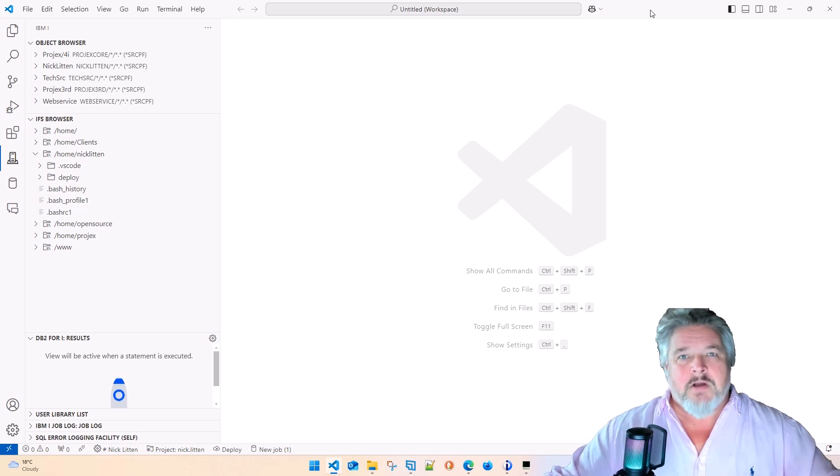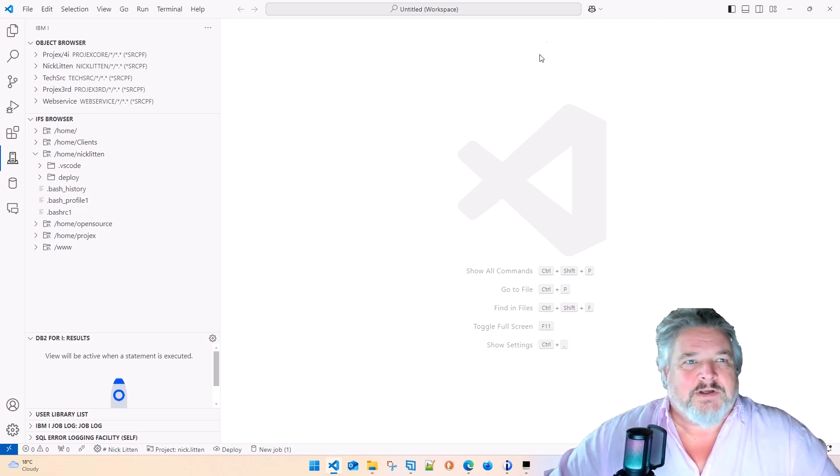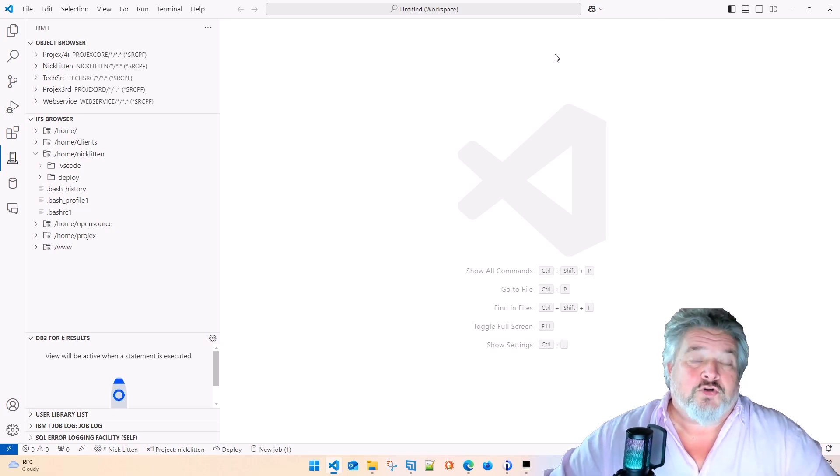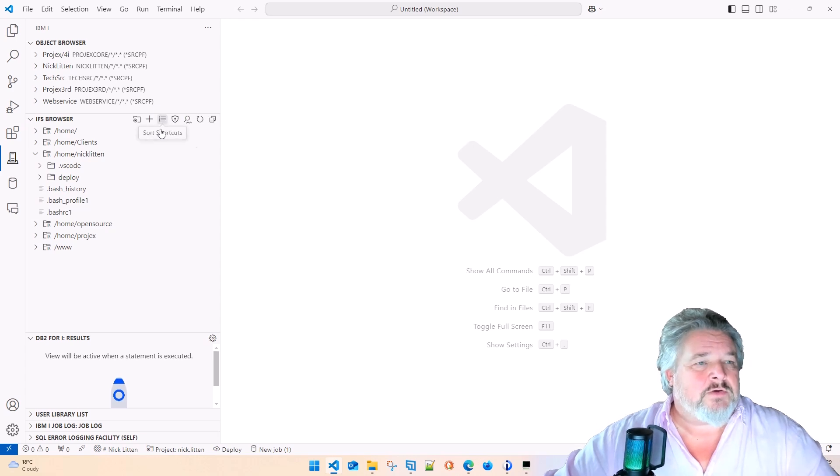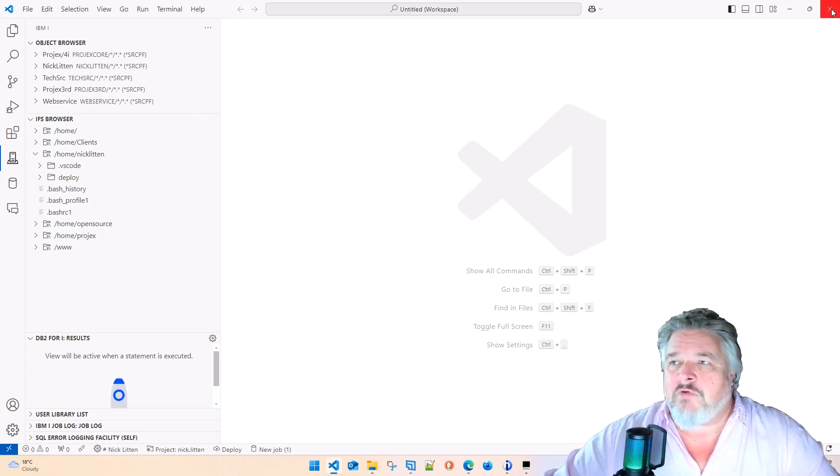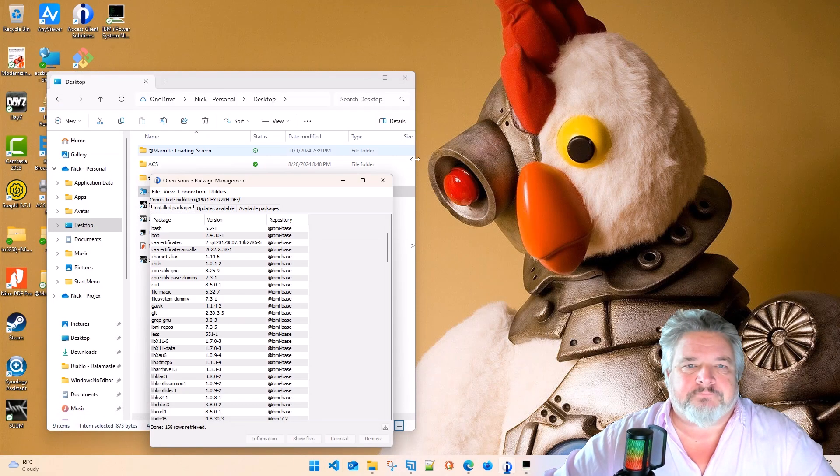But for right now, here we are in good new-fashioned Visual Studio Code. Let's take it right from the top, shall we? Let me close VS Code down.